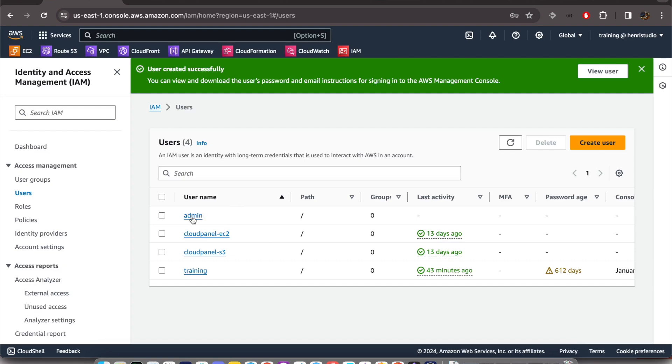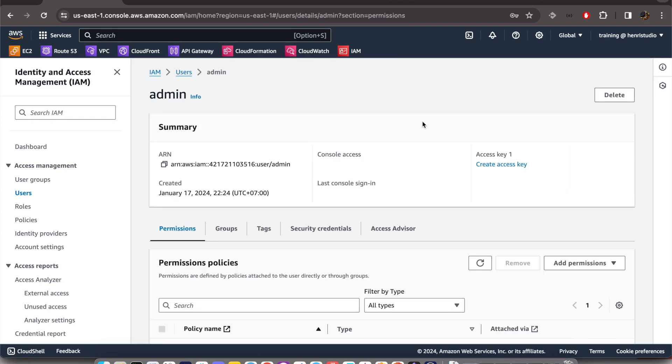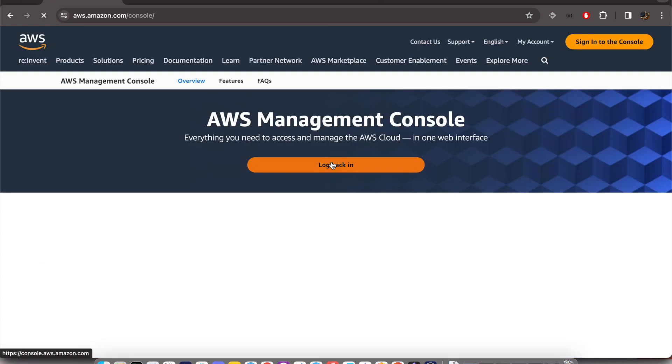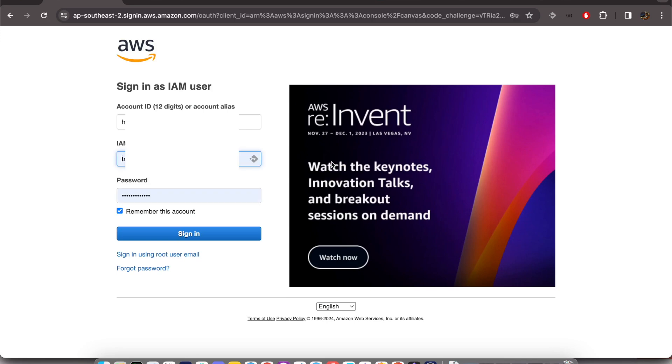right now this is the admin user that we have created. Okay, that's it. That's how we can create a new user with administrator level. That's how we can create an administrator account on AWS with IAM.